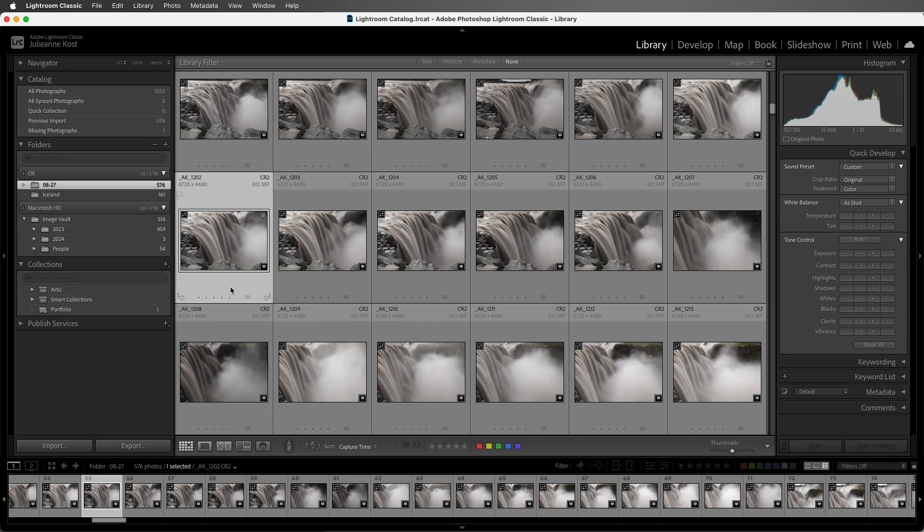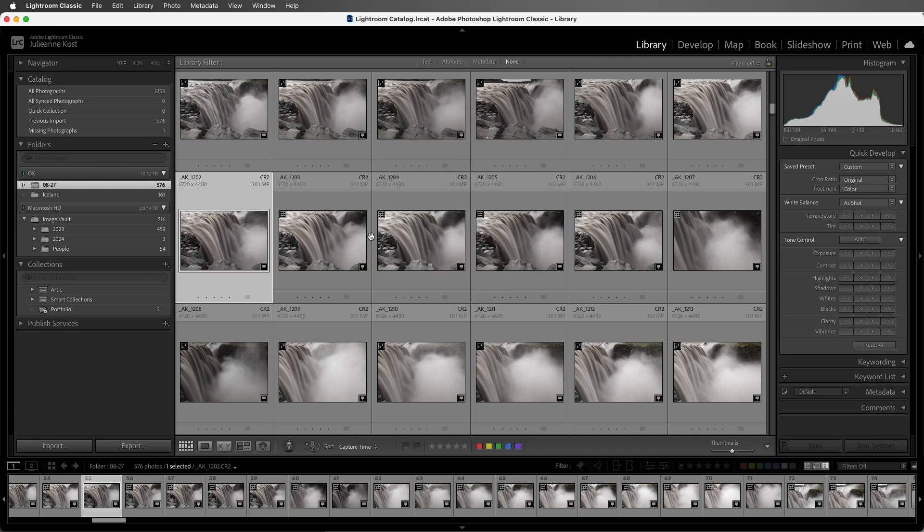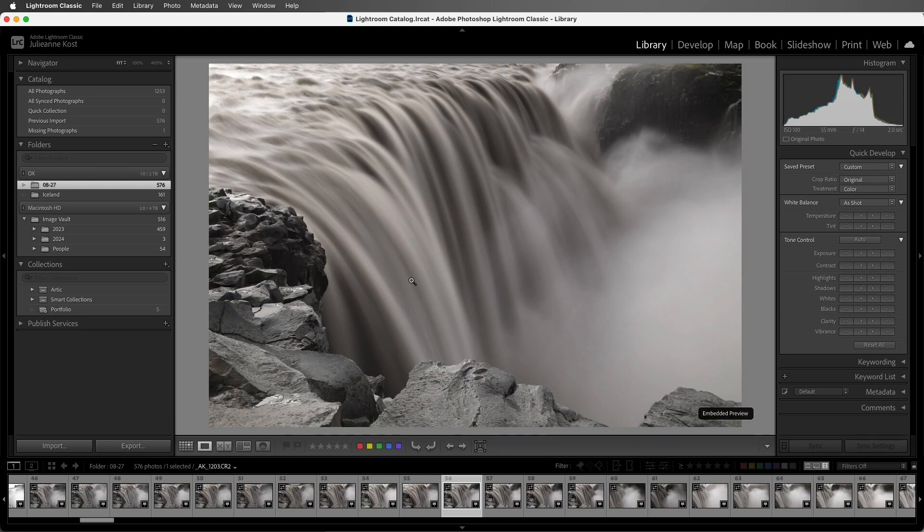Now there are several ways to render previews in Lightroom Classic. In the Grid view, you can click the embedded preview badge to build a standard preview for either the selected image or for all of the photos. In Loupe view, you can click on the embedded preview placard.